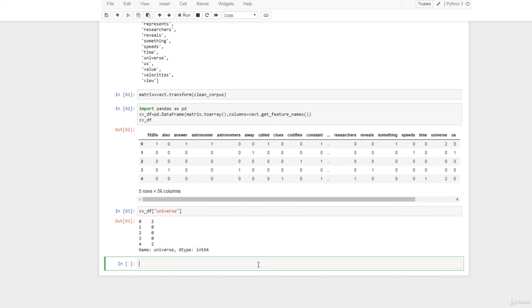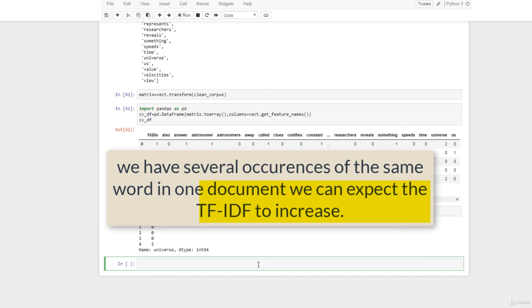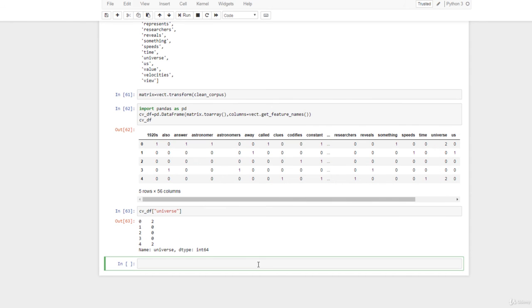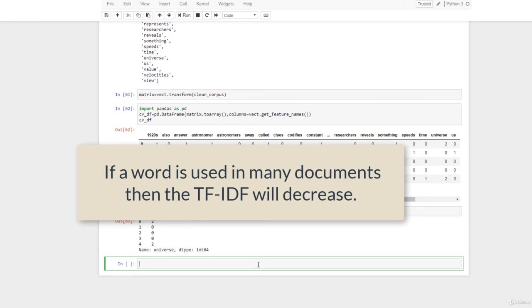Term frequency is a weight representing how often a word occurs in a document — if we have several occurrences of the same word in one document, we can expect the TF-IDF to increase. Inverse document frequency is another weight representing how common a word is across documents. If a word is used in many documents, then the TF-IDF will decrease.